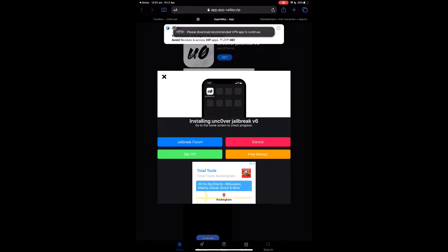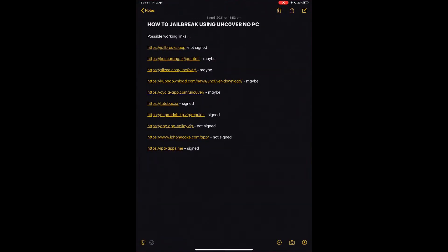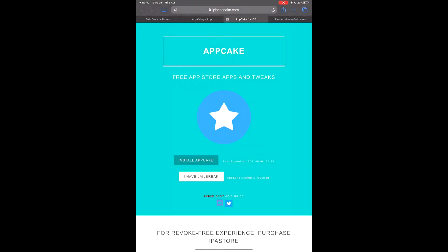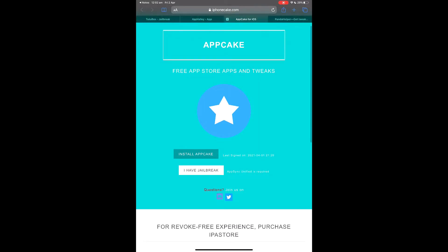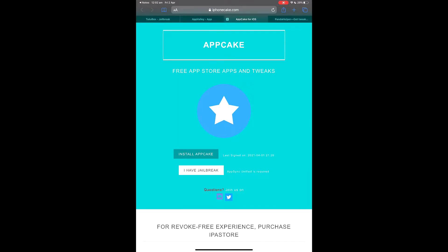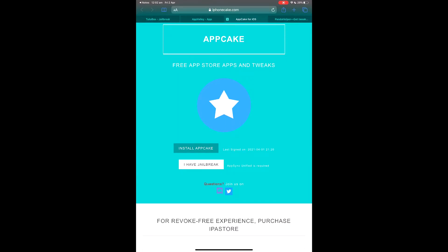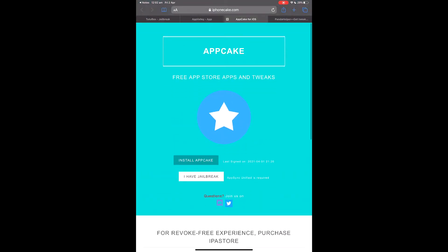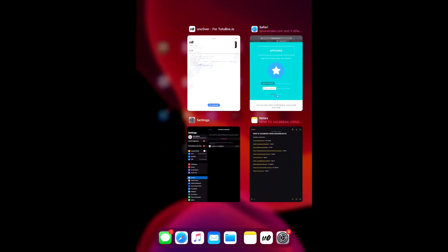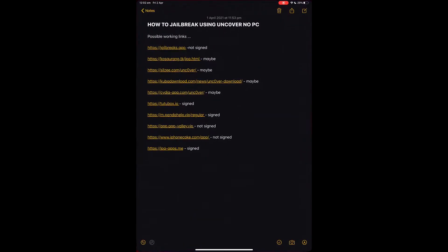App Cake is really good — always check App Cake first. If App Cake is working, just use it. It says last signed on the 1st of the 4th, so it looks like it just got signed. Test App Cake — if it works, use that over anything else.